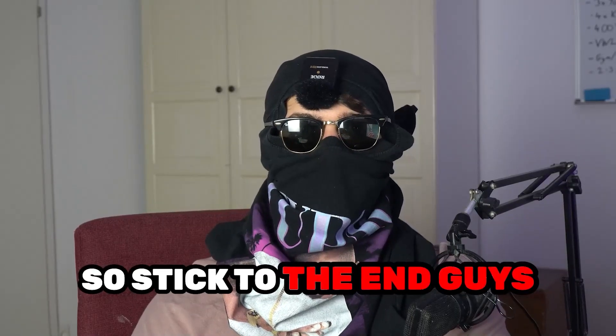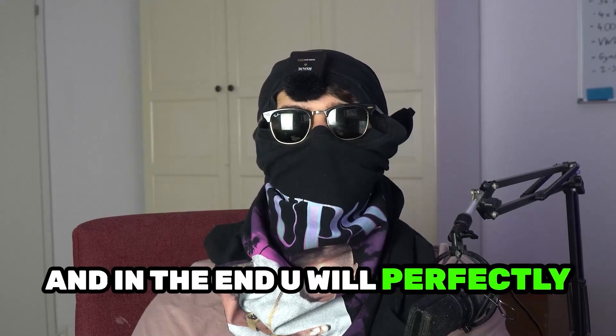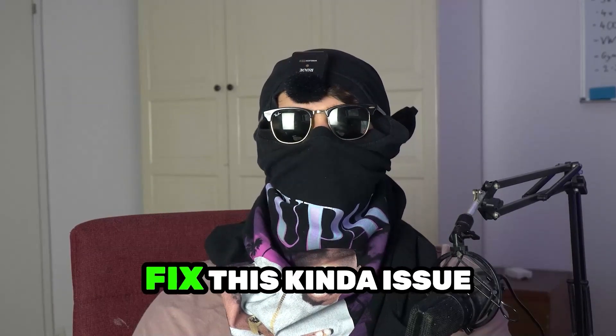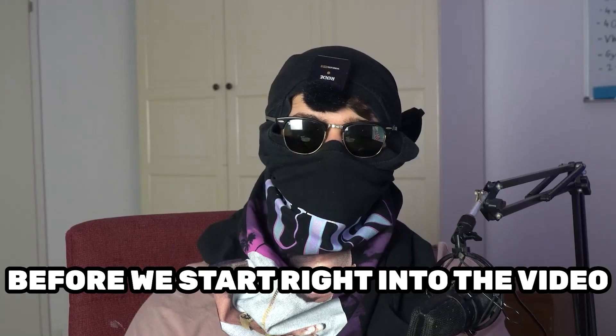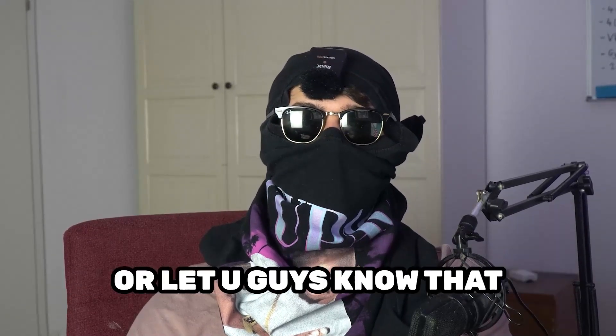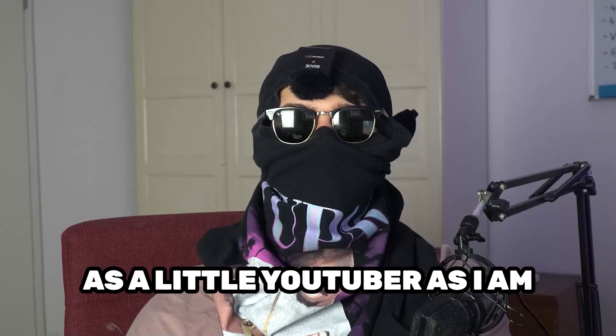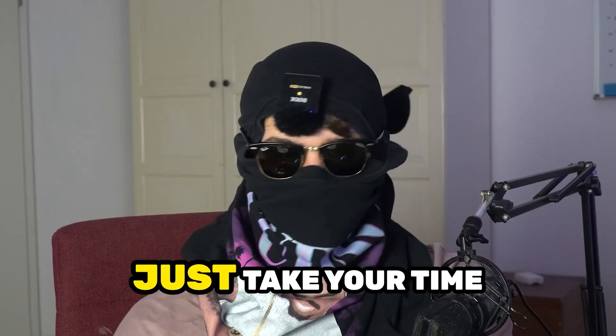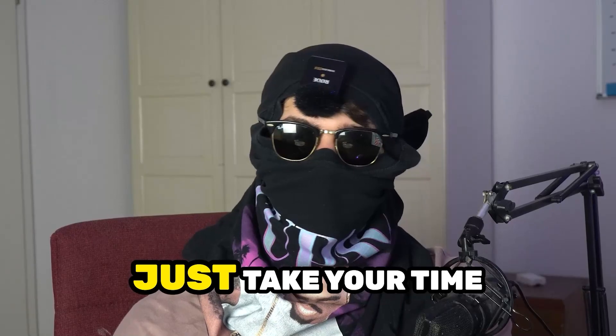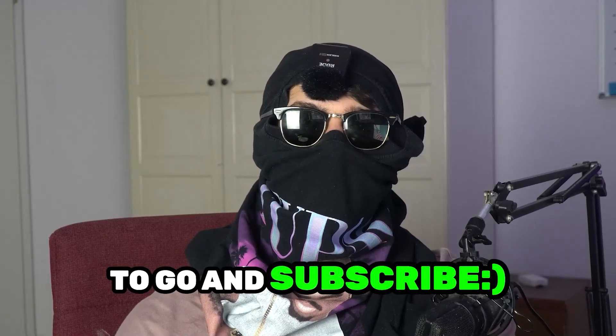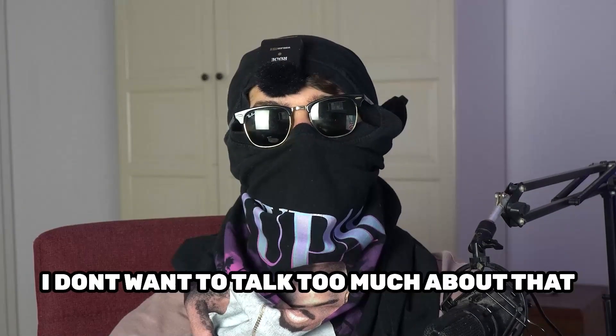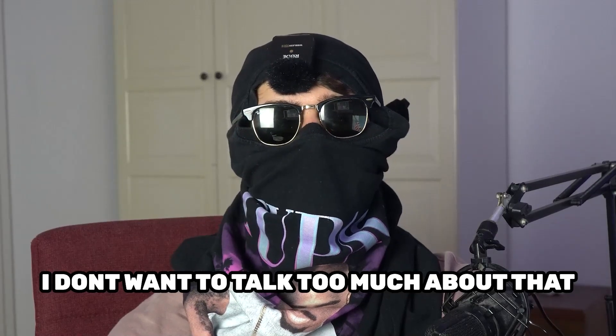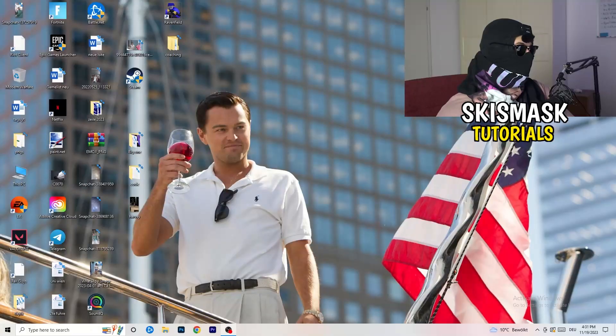So stick to the end guys, this will be a step-by-step tutorial and in the end you will perfectly know what to do in order to fix this kind of issue. Before we start, I just want you guys to know that it would really help me out as a little YouTuber if you would take your time to go and subscribe to my channel. I don't want to talk too much about that. Let's start right into the video.